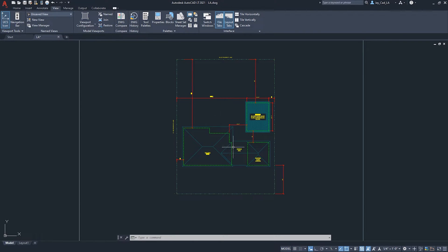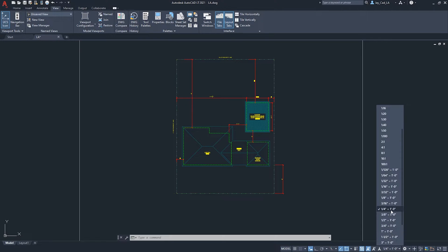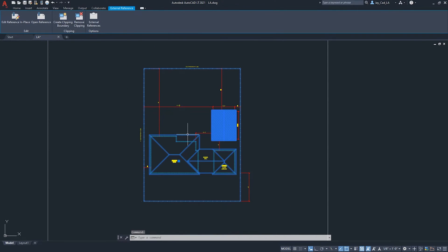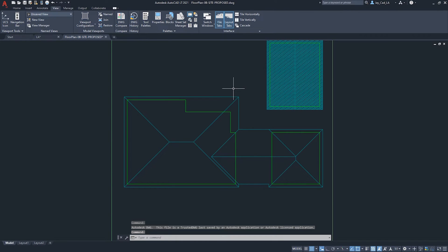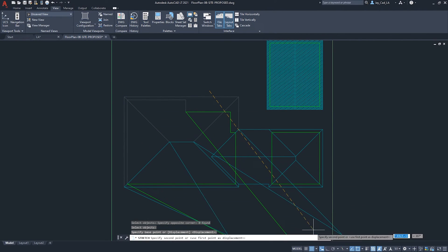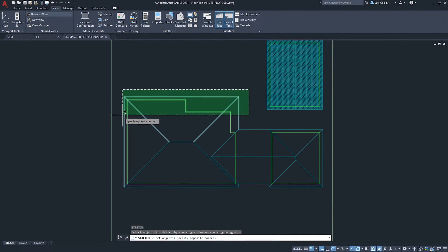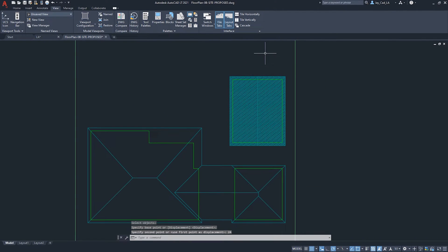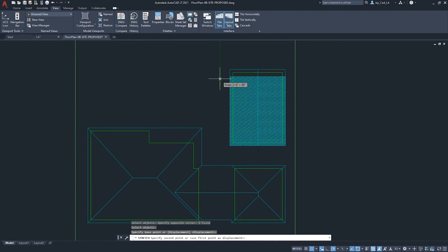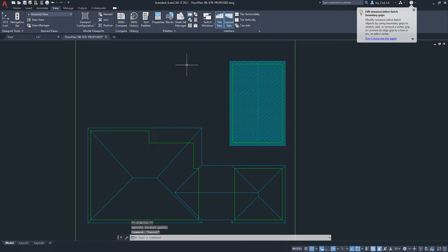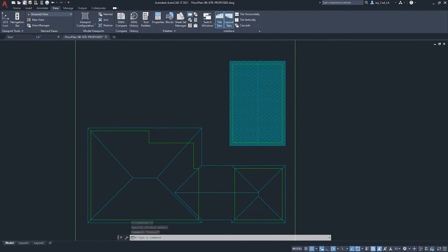I have a simple plot plan with a residence linked as an external reference. I'll open that reference and make a couple of changes: using the Stretch command I'll stretch one area by about two feet to make the roof more realistic, then extend the recreational room — which became an ADU unit — by about six feet, and expand the hatch representing the roof. Then I'll save and go back to the host drawing.